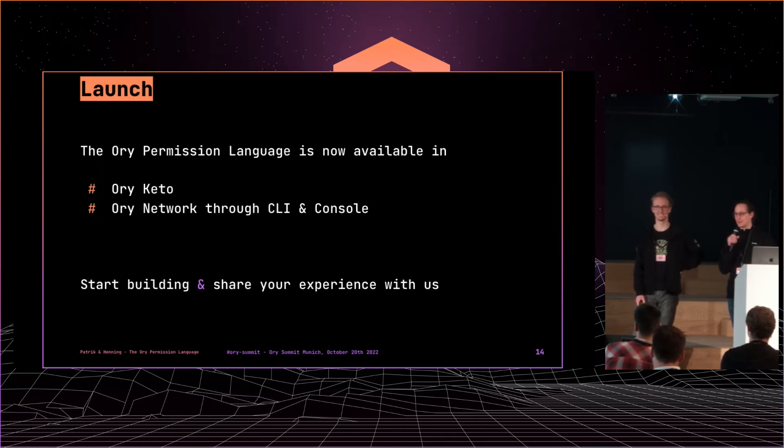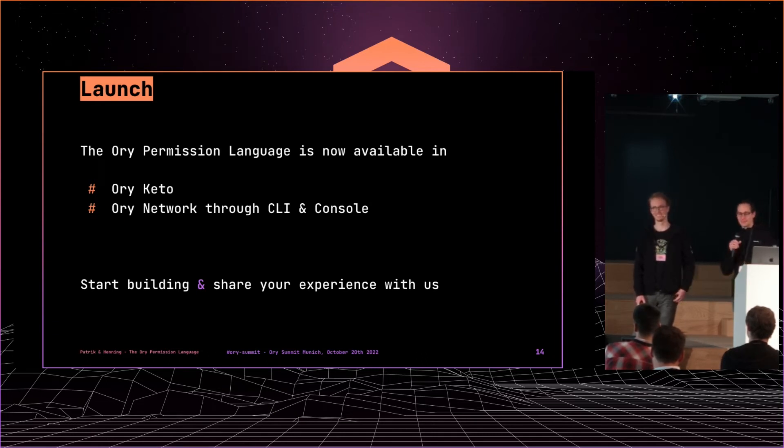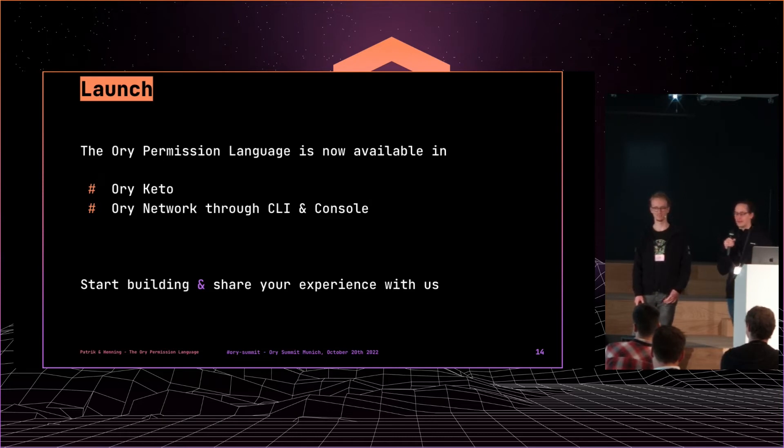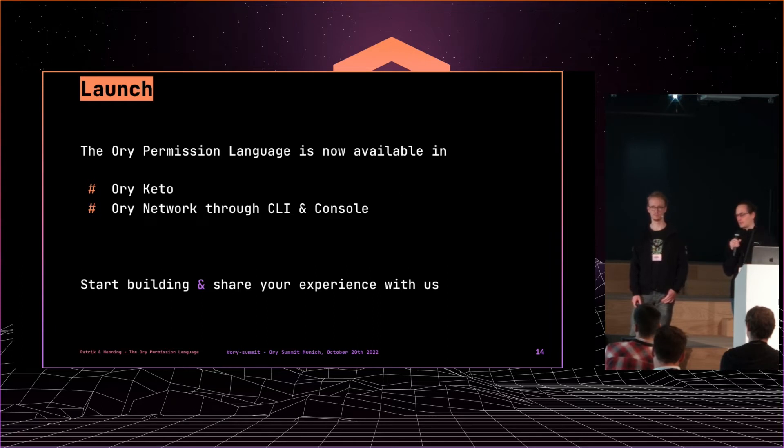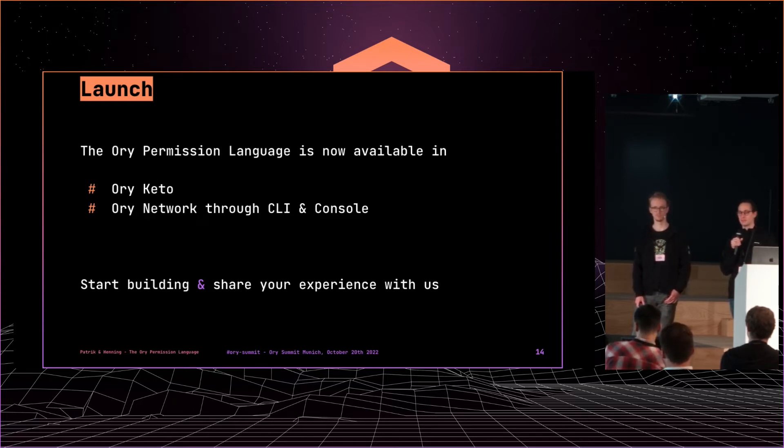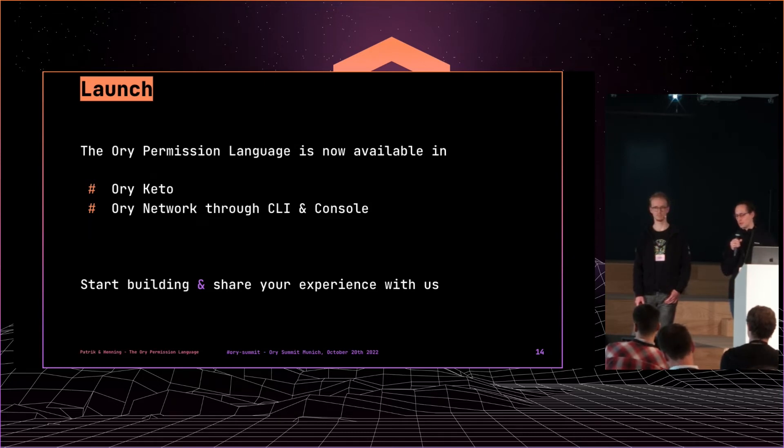We did write fuzz tests for that. So now to the fun part. After all the hard work, we are very happy to have launched the Ori permission language in the Ori network.